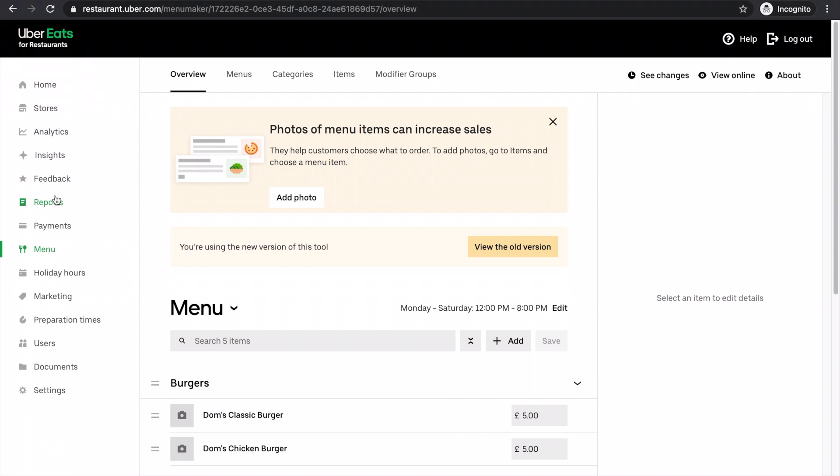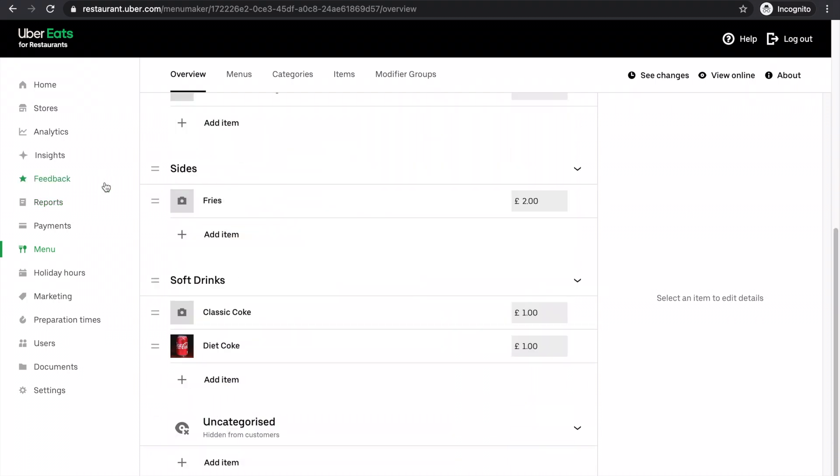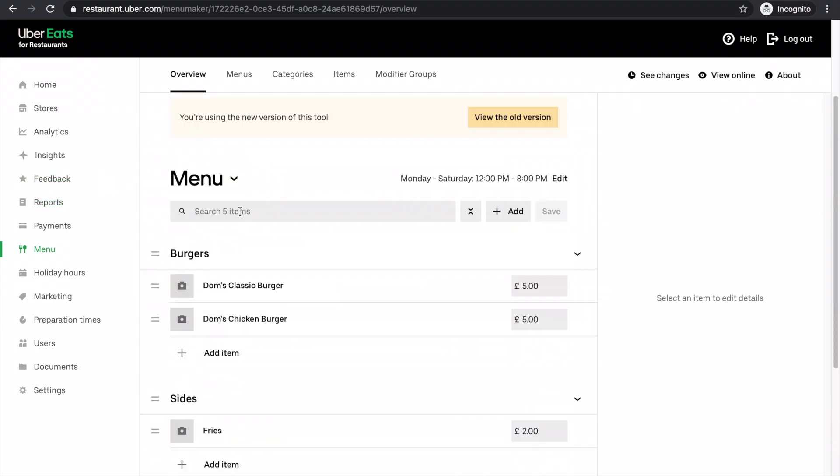I'm in my menu. It's a very simple menu. There's only a couple of items, but I'm going to show you how you can change the items, quick ways to change all your prices if you want.